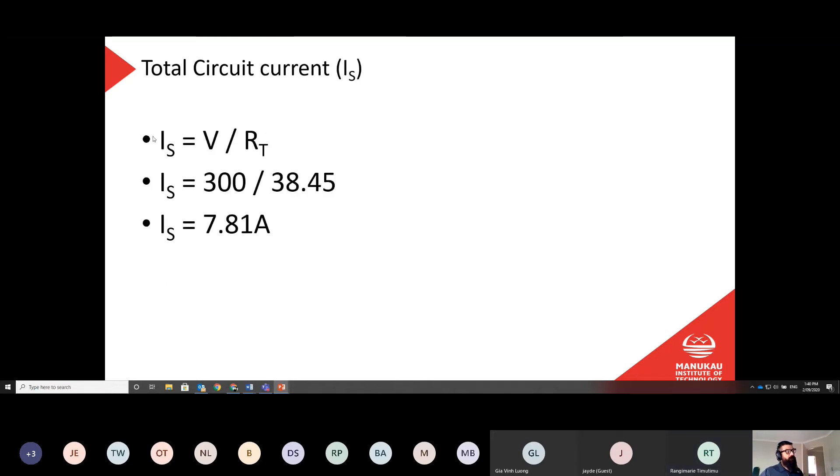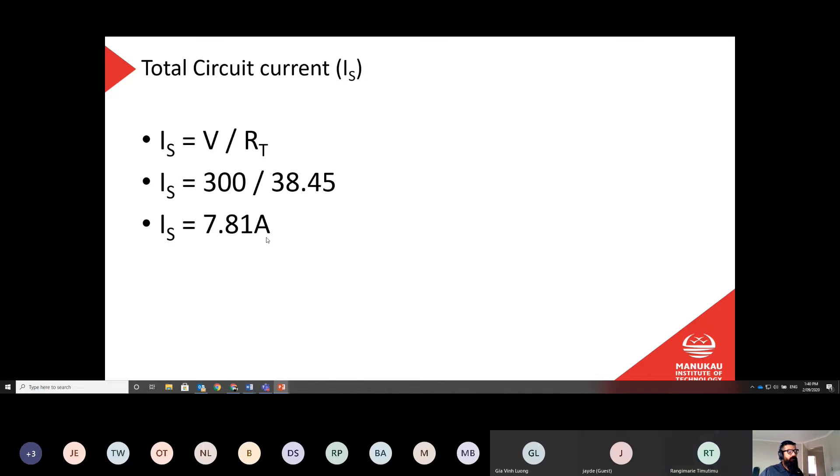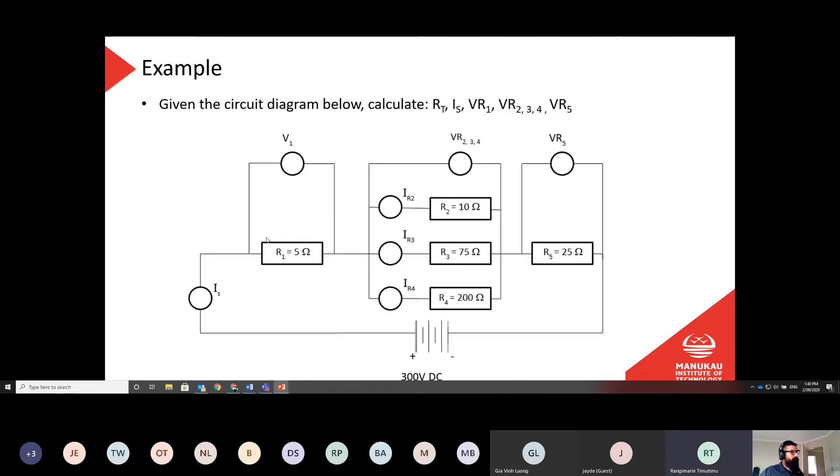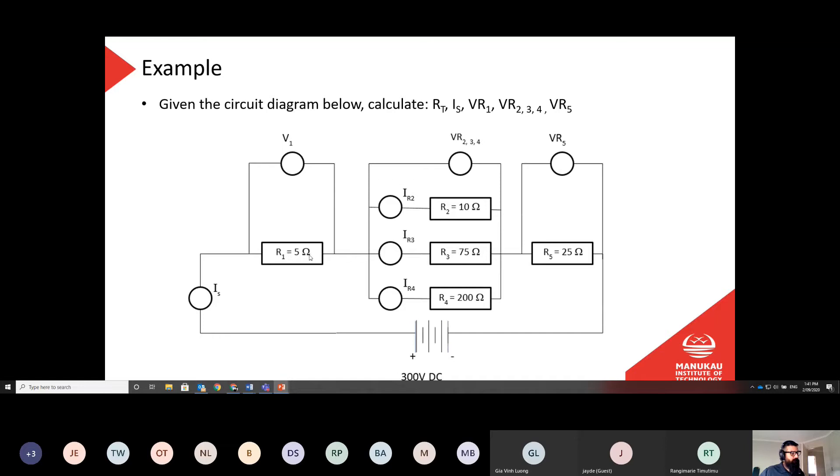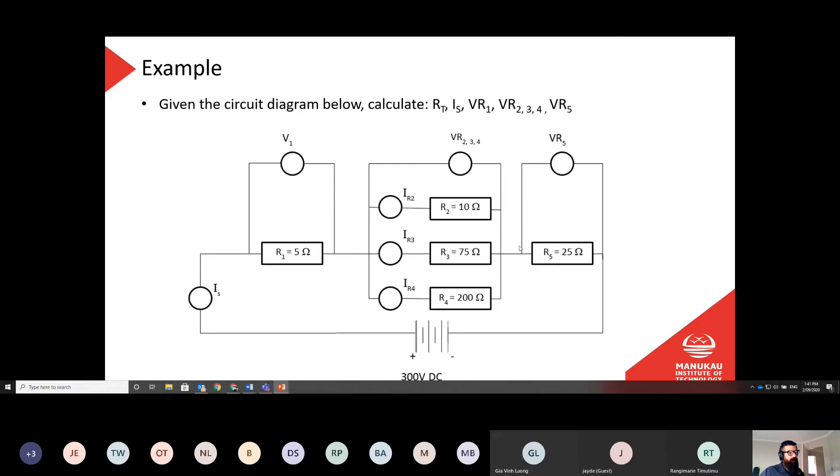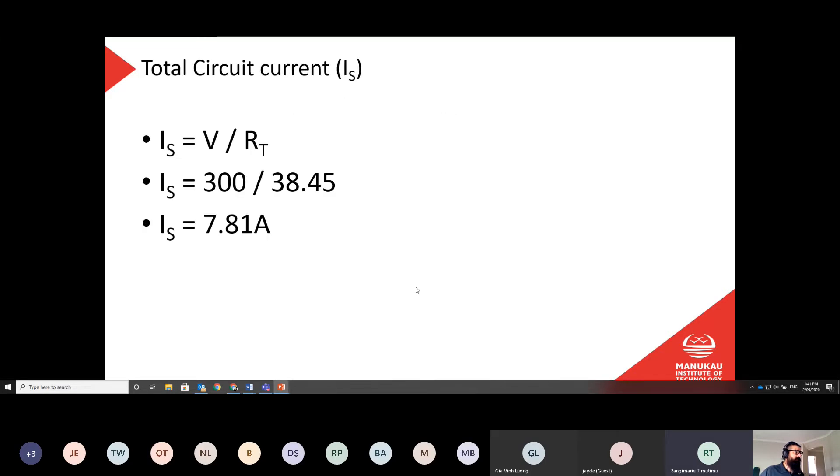So then we want to work out our total circuit current, which is going to be our voltage, which was 300 volts, divided by our total resistance, which we just worked out on the previous slide, was 38.45. So it's 300 divided by 38.45 gives us a total current of 7.81 amps. Let's just go back here again and visualize this. So 7.81 amps is going to be emerging from my power supply, moving through this point here, IS, which is where I would measure my total current. We're going to have 7.81 amps. Here, that 7.81 amps will split. Obviously, some of it's going to go through R2, some will go through R3, some will go through R4. But the combined total of all three will still be 7.81. Where we join back together, all those currents combine again, and I have 7.81 amps flying through R5 and 7.81 amps back to the end, back to negative.